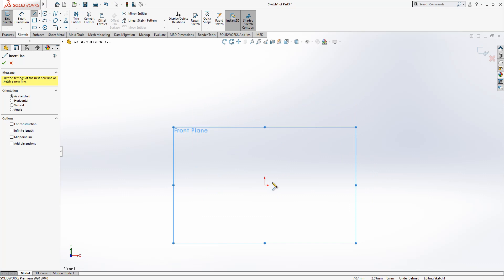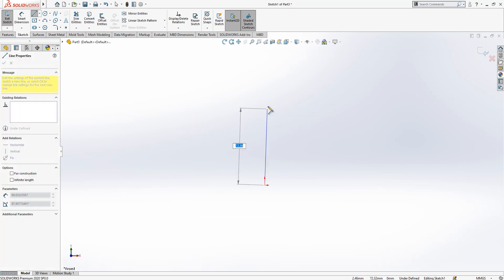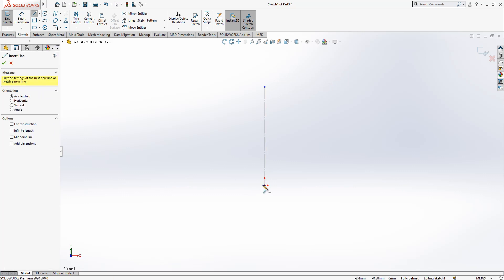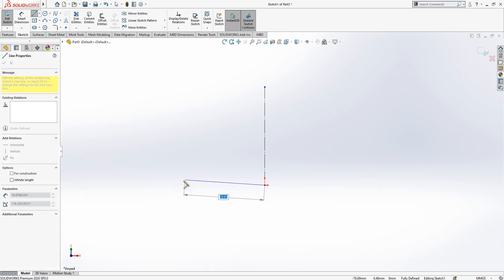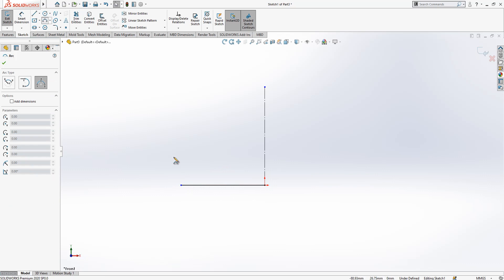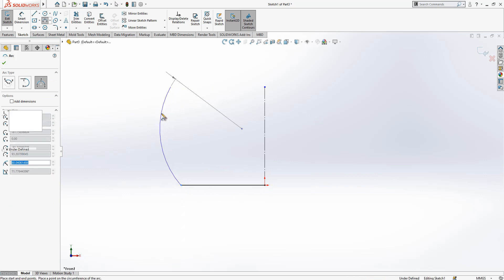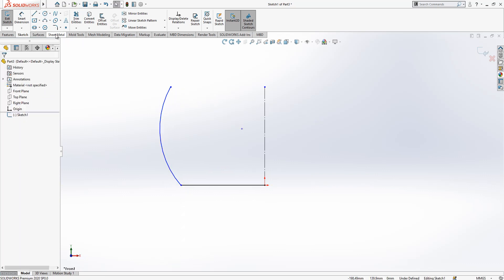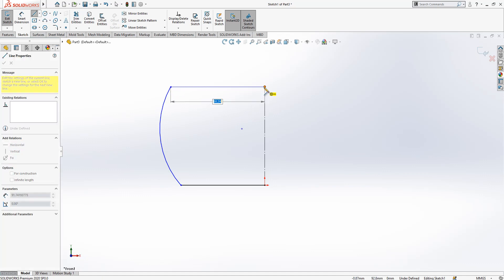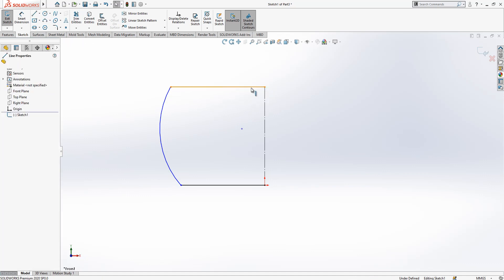We are going to create first construction geometry here. Construction geometry and here a line and then here an arc. Maybe it's good to connect these two points with construction geometry again.